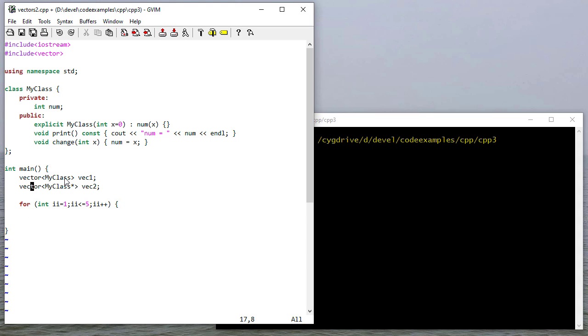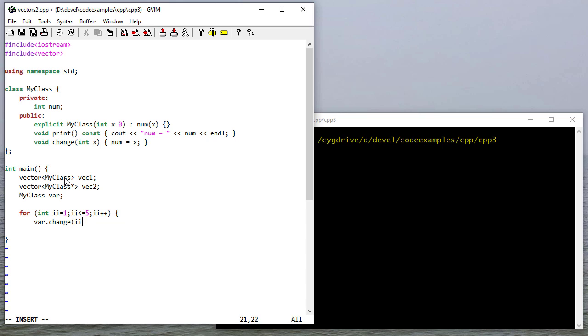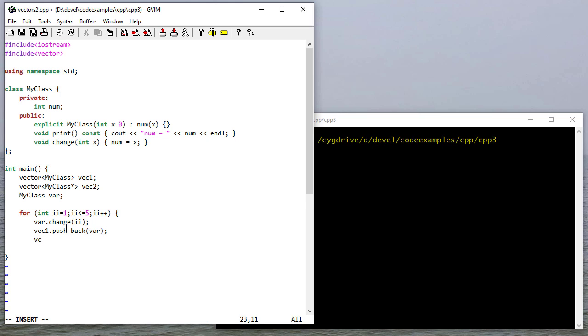I'm going to add five numbers to each vector, or I should say five MyClasses to each vector. Before I do that, let me create a MyClass object - that's just going to be a default constructor. Inside the for loop I'll call change to update its value. I want you to see the difference between doing this with a vector of MyClass objects versus MyClass pointers. We're going to push back var to vector one, and on vector two that's a vector of pointers, so I'm going to push back the address of var.